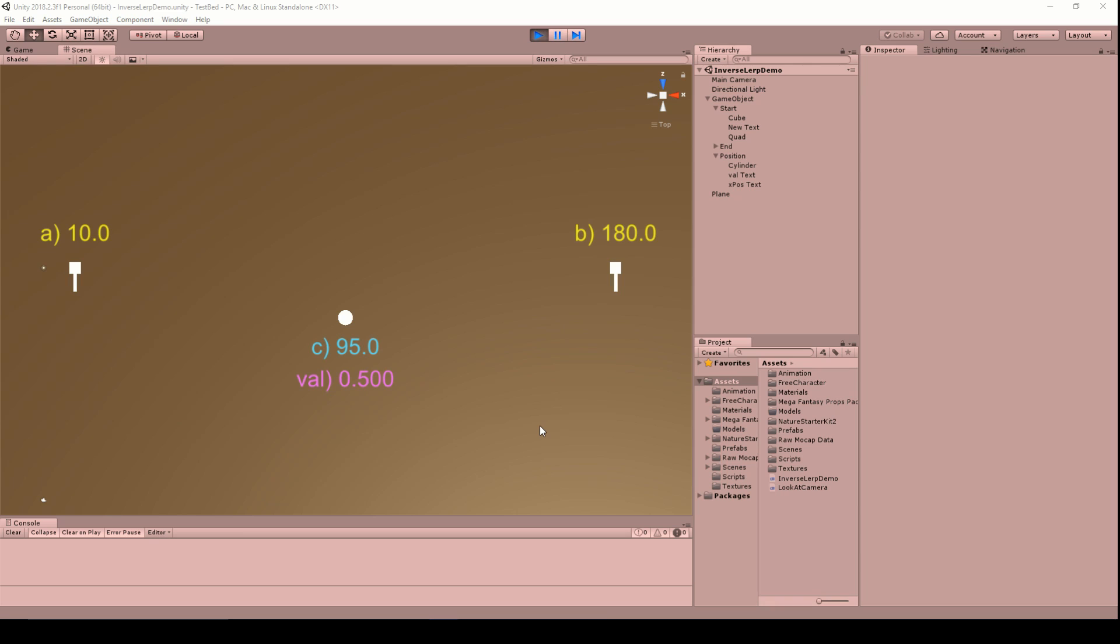All right, so here we are in Unity and I have a scene set up that will demonstrate exactly what's going on when we're doing this inverse lerp calculation. So here's my minimum of 10 and my maximum of 180. That's the values I used for the angles. And right now, let's say that the third value that was passed in for the angle is 95 degrees, which is exactly halfway between 10 and 180. That would give you a value of 0.5 for the results of the inverse lerp function.